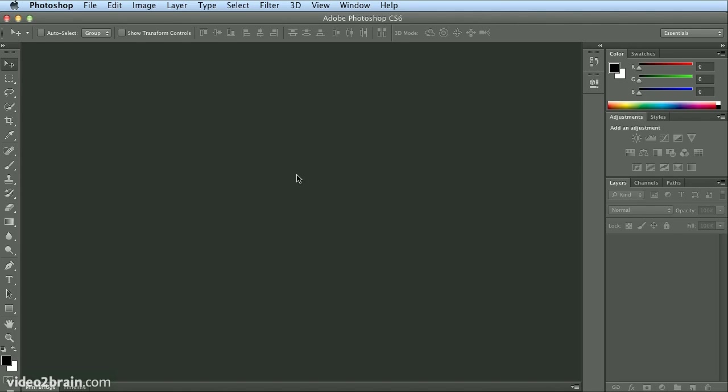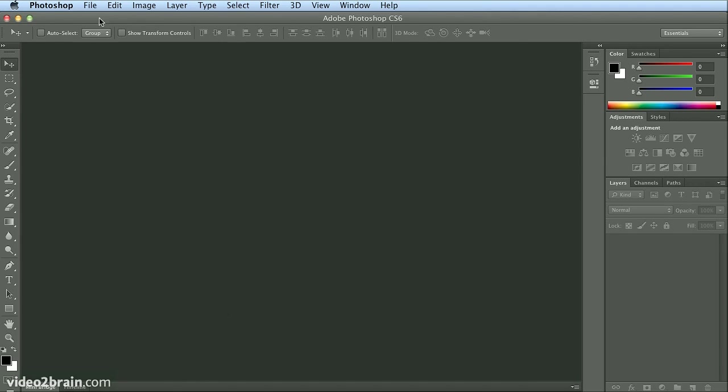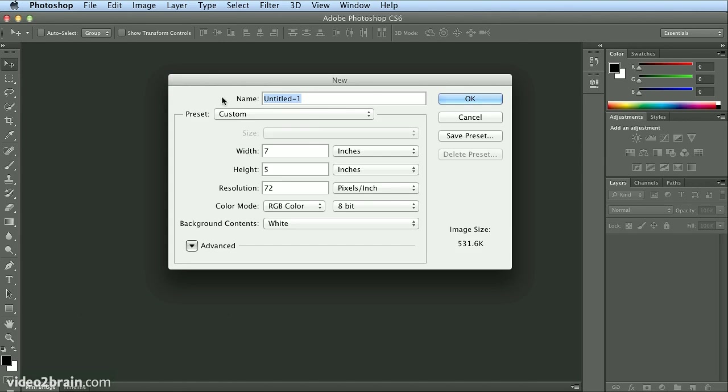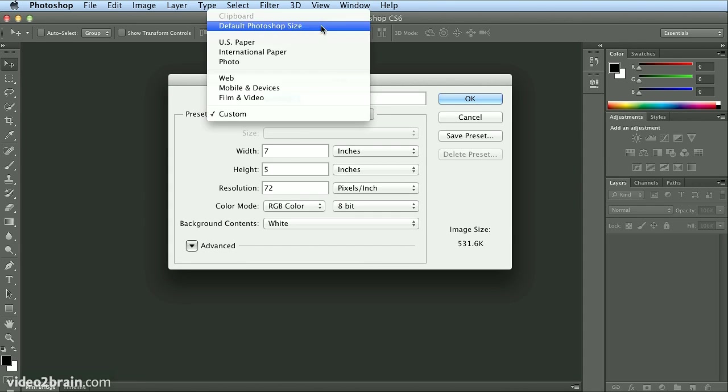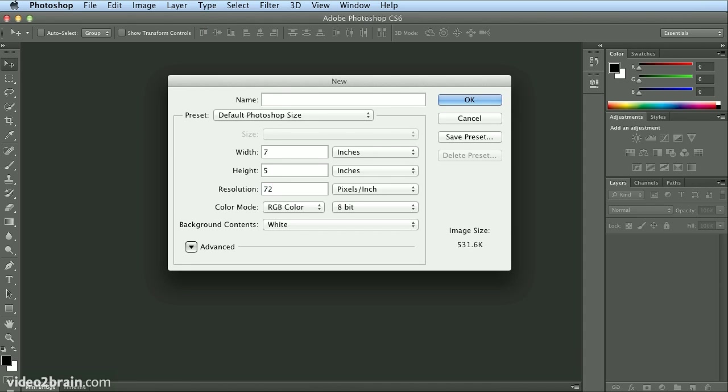I'm no artist, but I think it was Picasso who said good artists copy, great artists steal. Now, not that I'm encouraging stealing, I'm going to show you a trick. I'm going to start by making a new document. File, New. I'll leave it on the Photoshop default, which is 7 by 5 at 72 pixels per inch.